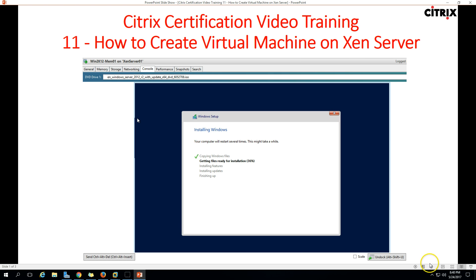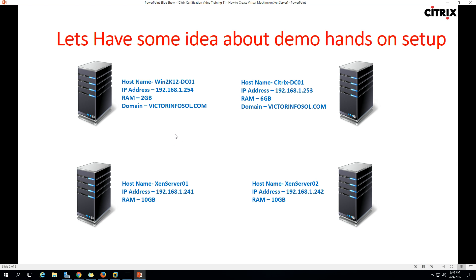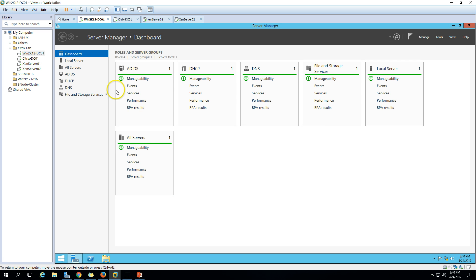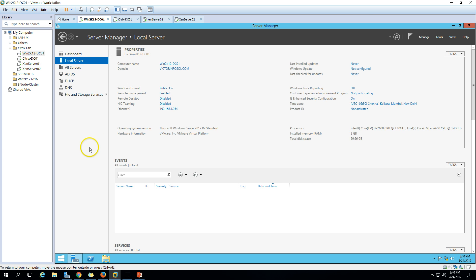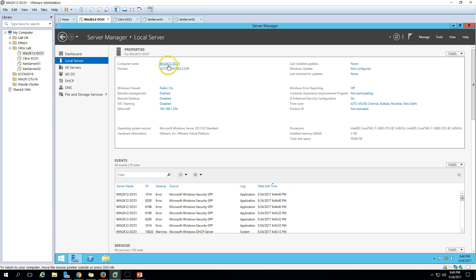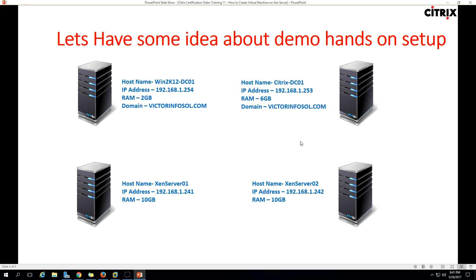Here is my environment. We have four virtual machines which we are using from a few videos. The first machine is win2k12-dc01. I have installed Active Directory, DHCP, and DNS roles on the server. My domain name is vectorinfosol and my domain controller name is win2k12-dc01.